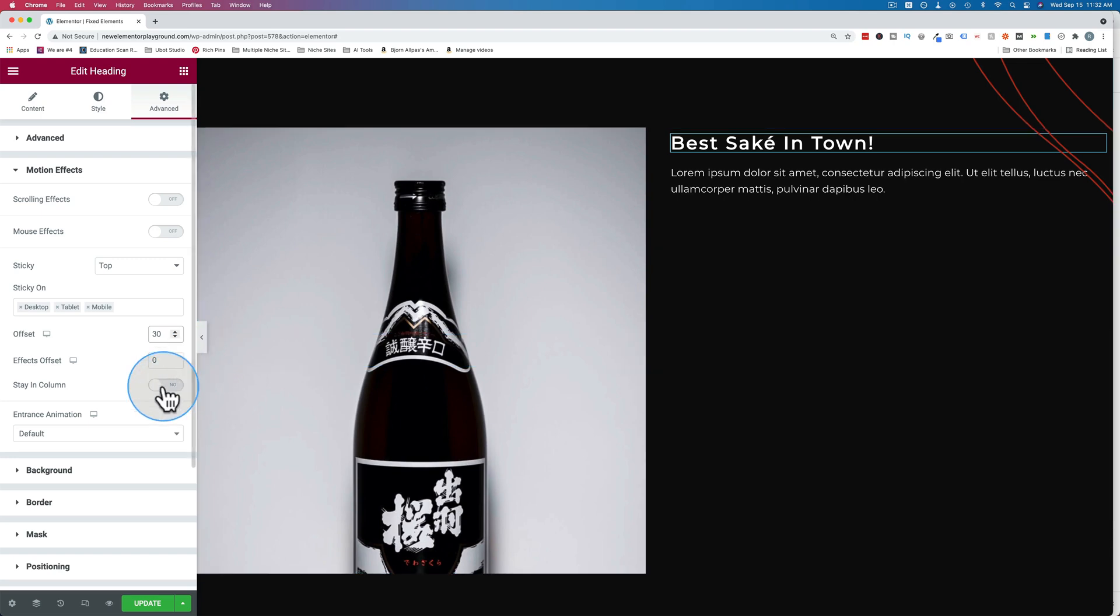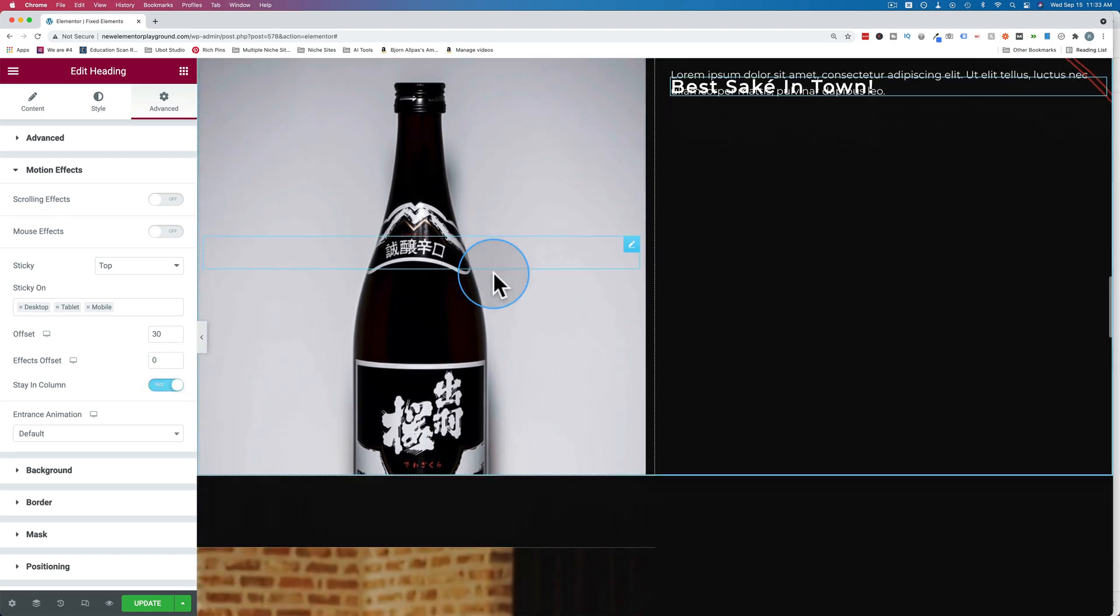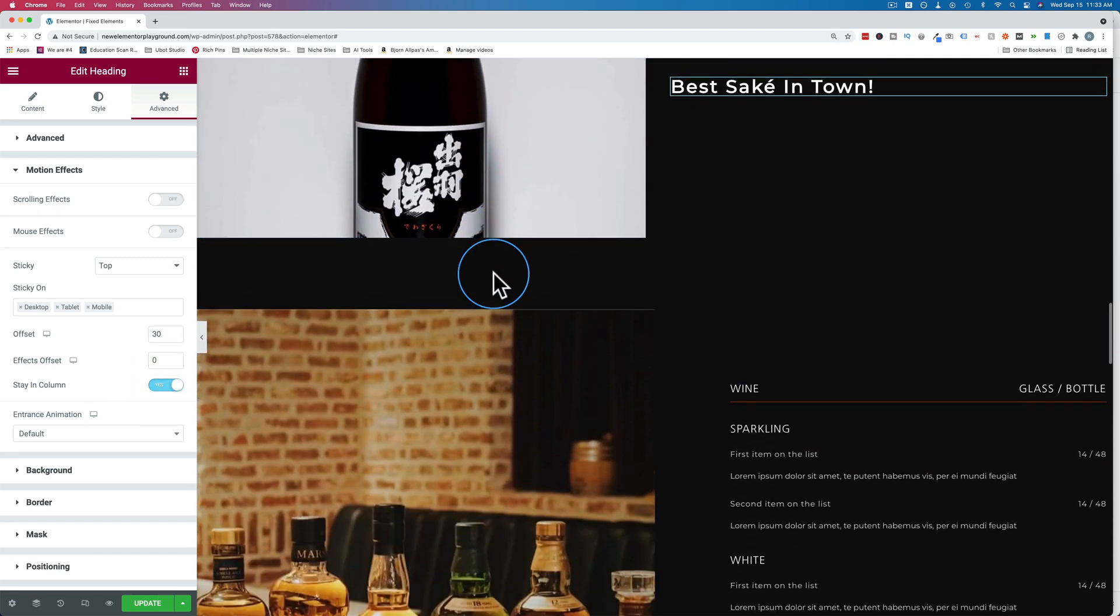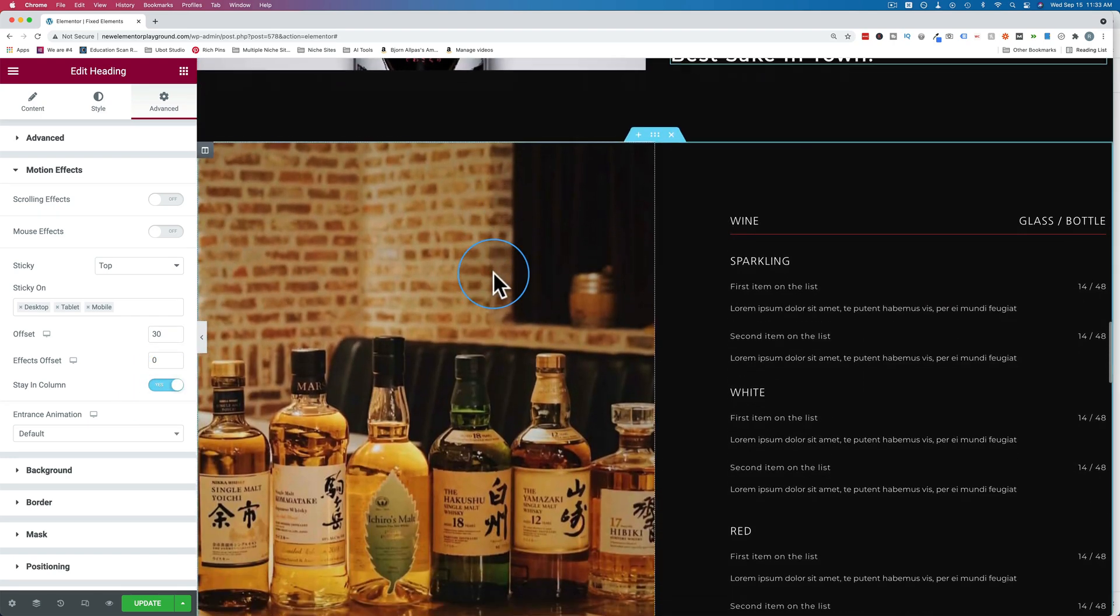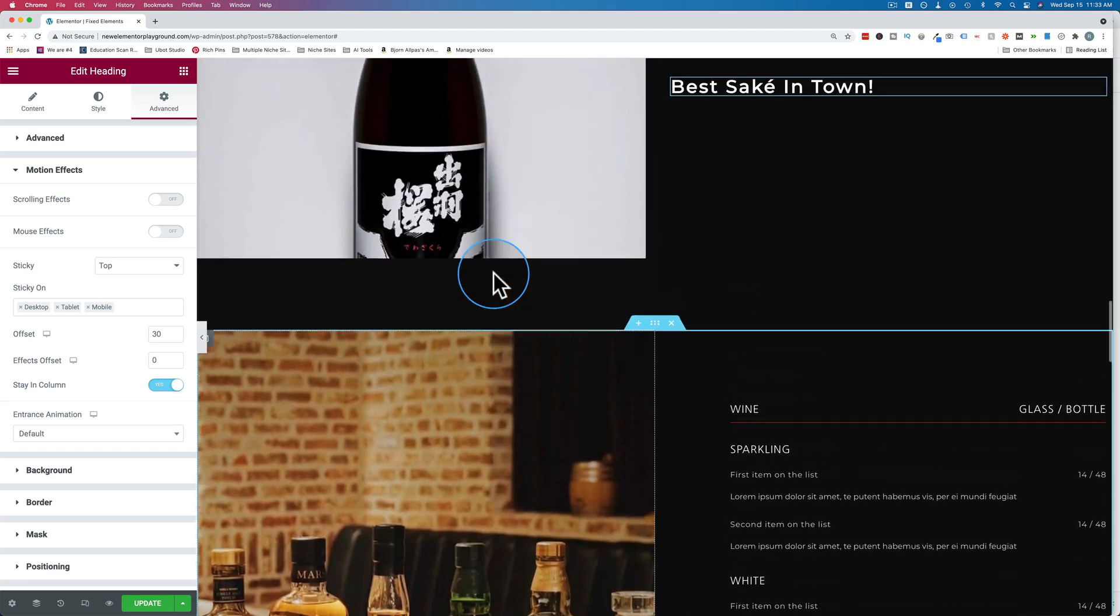So we turn on the toggle, stay in column. Now when we scroll, it stops at the end of the column. And that's perfect.